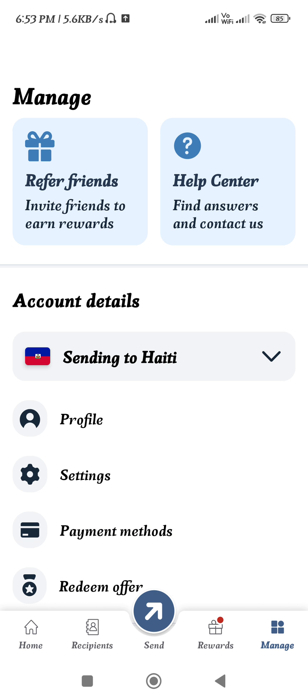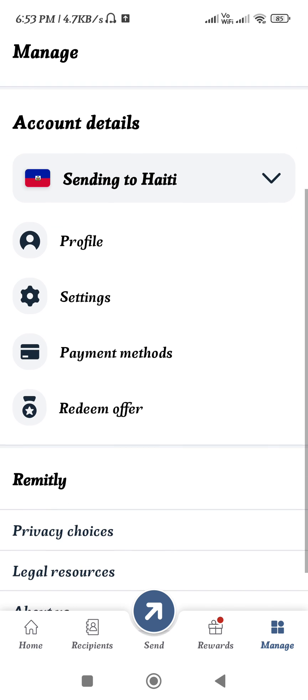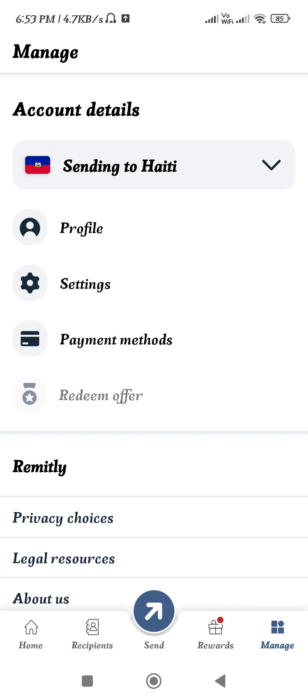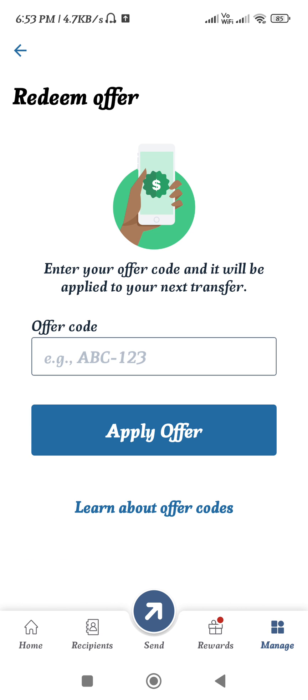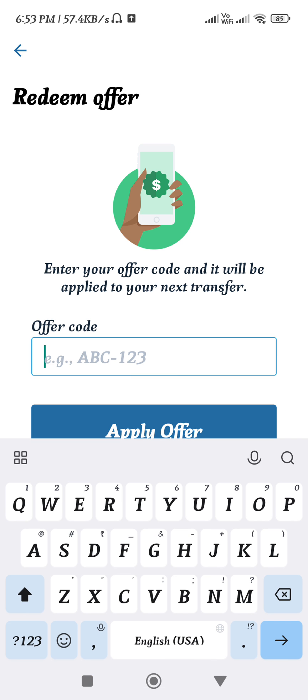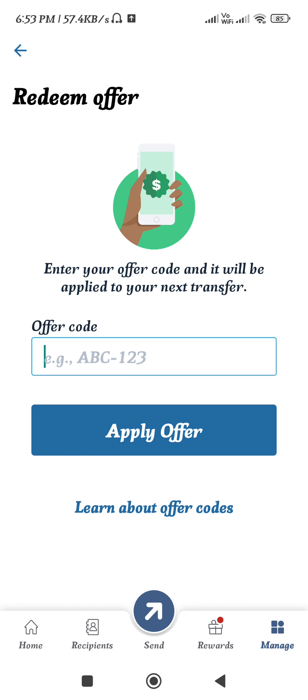Next, tap on the Manage tab in the bottom right-hand corner. Here you will be able to see the Redeem Offer option. Tap on Redeem Offer, and if you have an offer code, provide that offer code in this section.